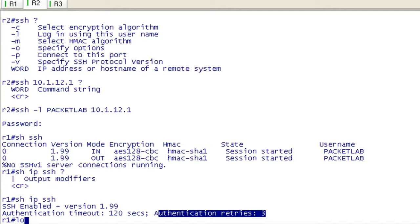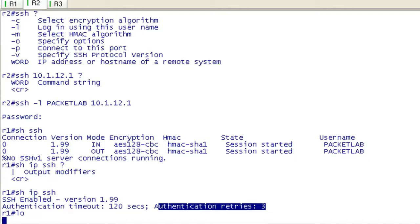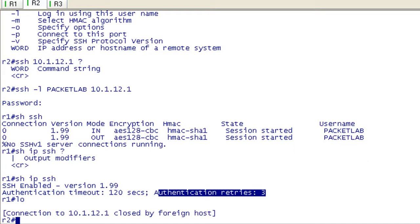So let's log out of R1 and get back to R2, and the thing I wanted to show you here is we've set up SSH, and there's some misunderstanding about this. When you set up SSH, you do not disable Telnet by default, so what you're going to want to do is disable it.